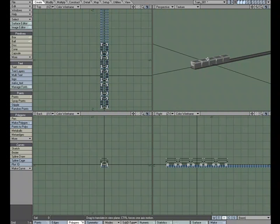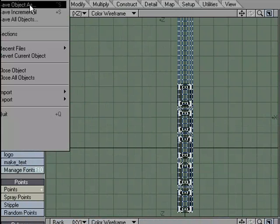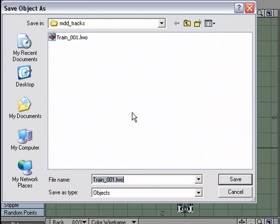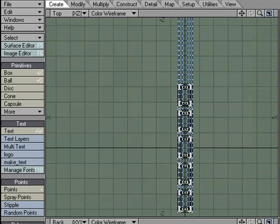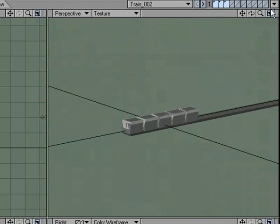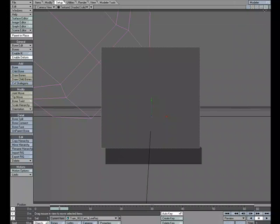So I can go ahead and save that. So file save object. I already had train zero zero one, so I'm going to make train zero zero two. This is going to be the update that has the objects that we just built, save, and we'll send that over to layout.